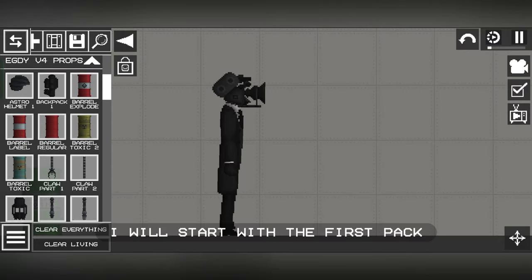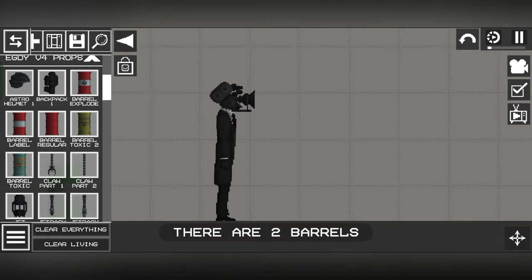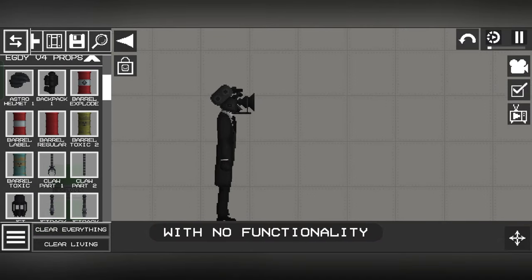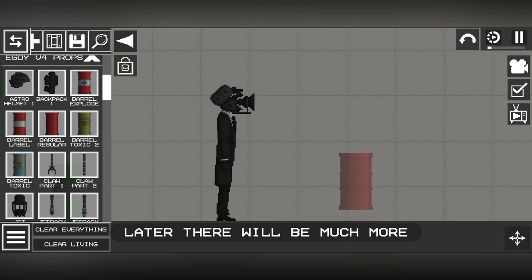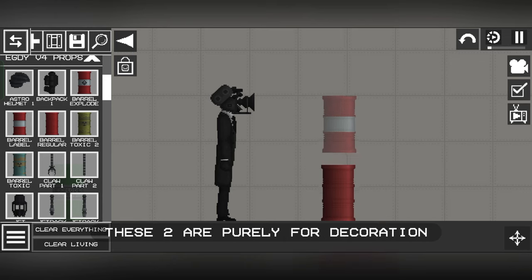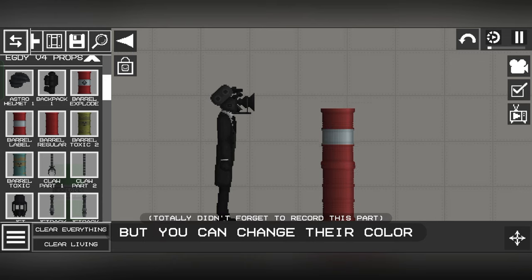I will start with the first pack. There are two barrels with no functionality, later there will be much more. These two are purely for decoration, but you can change their color.